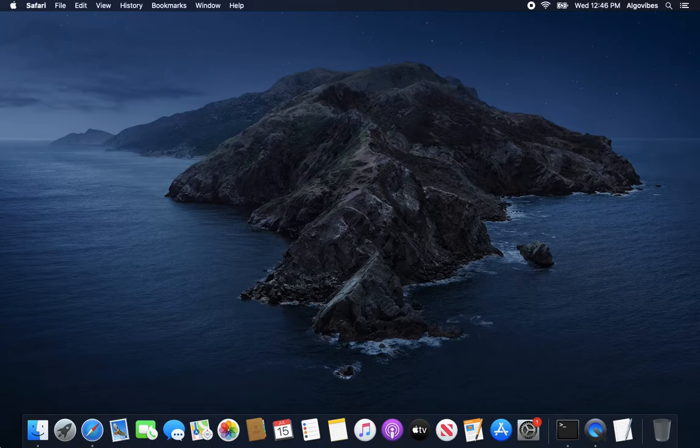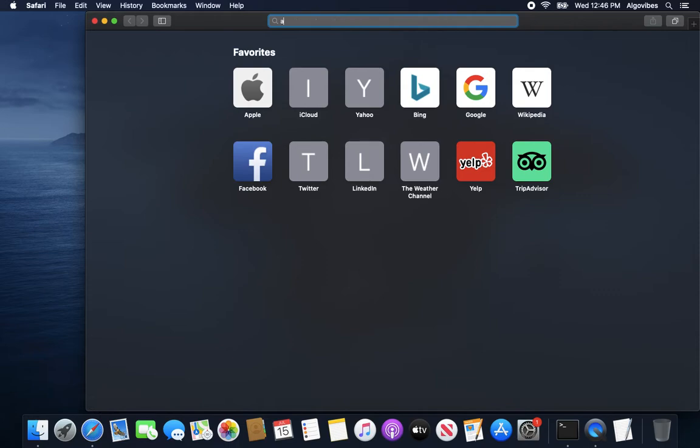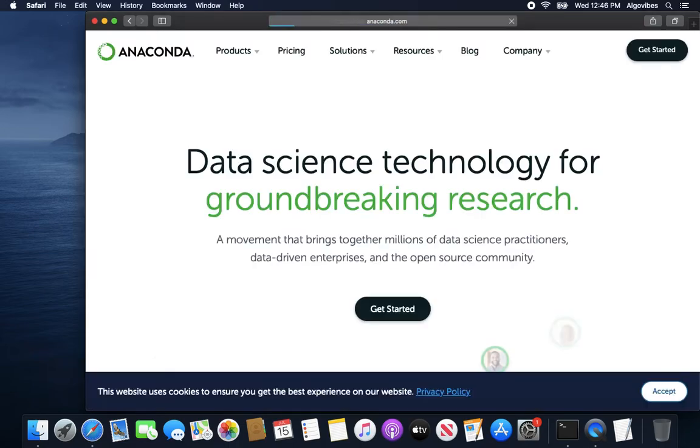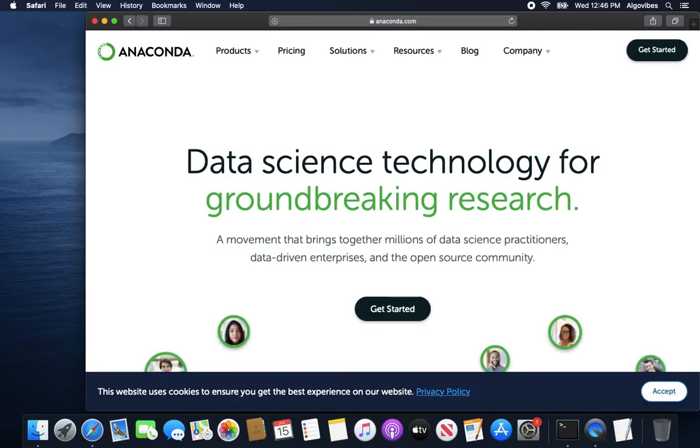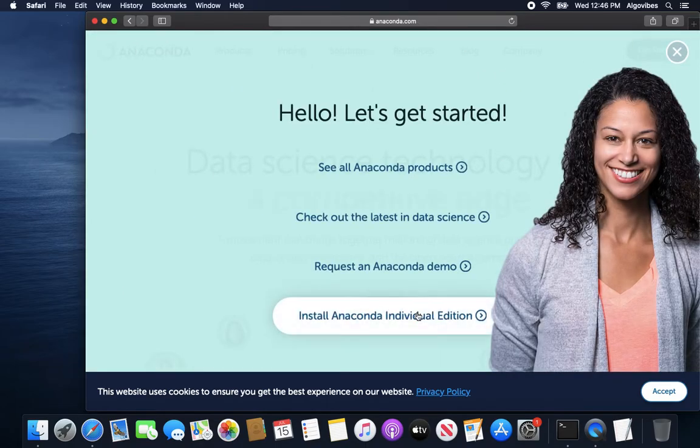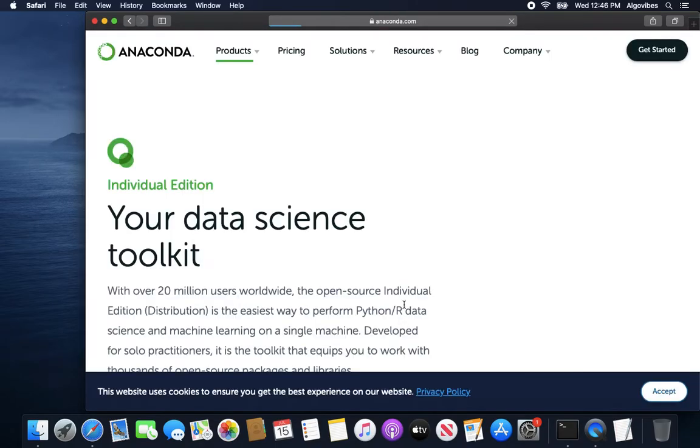So first of all let us install Anaconda. Open up your browser and type in anaconda.com. After that click on get started and pick install Anaconda individual edition.